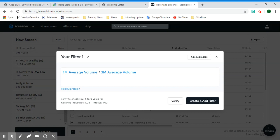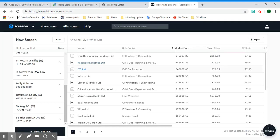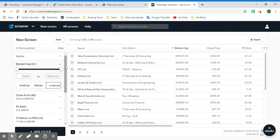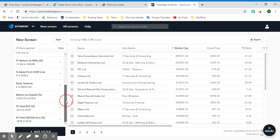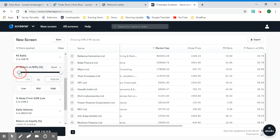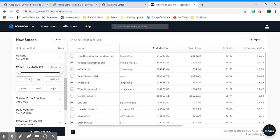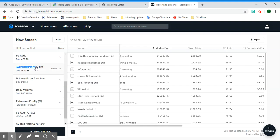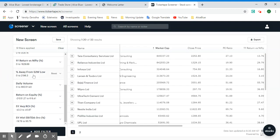Another example is one-month average volume divided by three-month average volume. If you'd like to create your own filters, you have the option of creating those. As we can see, we've applied some filters. You can customize these filters by using the slider to give a specific range you're comfortable with. If a certain range seems too risky or too good to be true, you can filter those out.